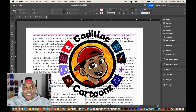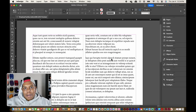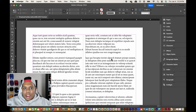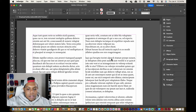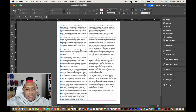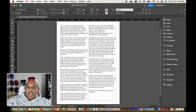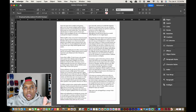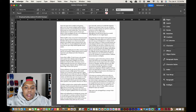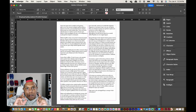Welcome back to Cadillac Cartoons. Today I'm going to show you how to create drop cap text in Adobe InDesign. I have my InDesign document up and running with two full columns filled with placeholder text, all separated into paragraphs. We're going to apply drop cap text to the first paragraph and then I'll show you how to do it with all the other paragraphs too.